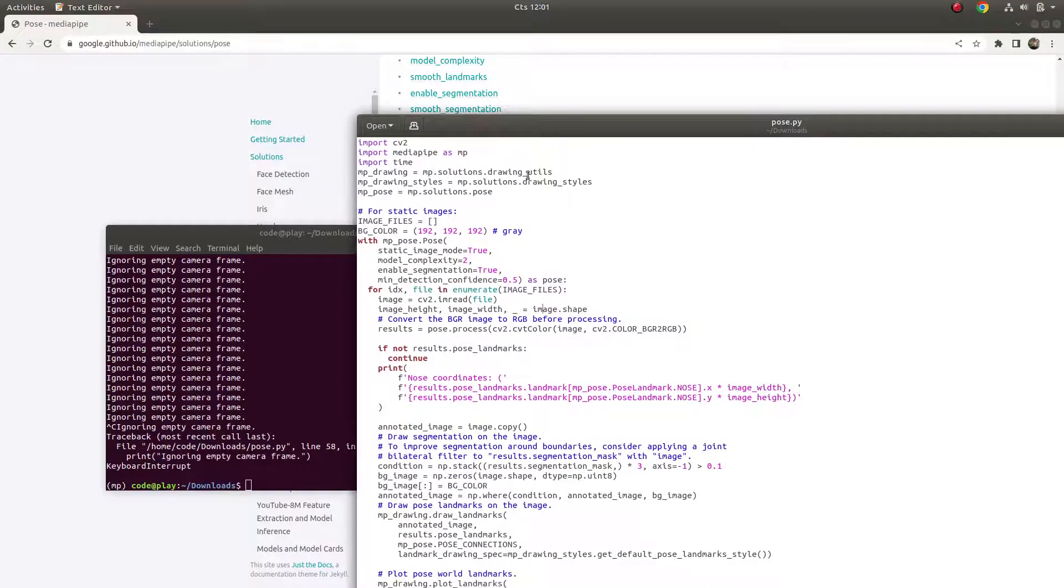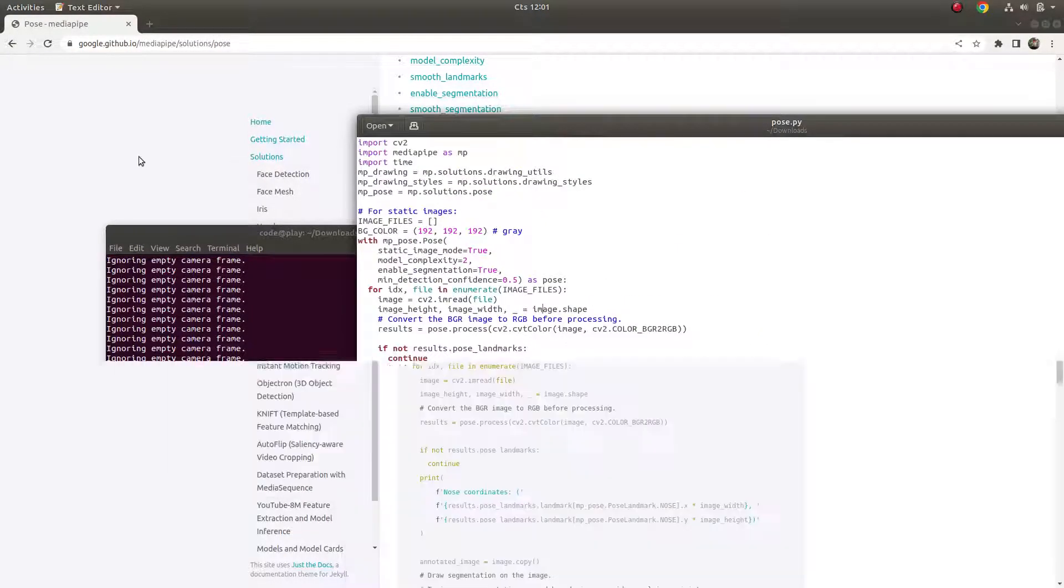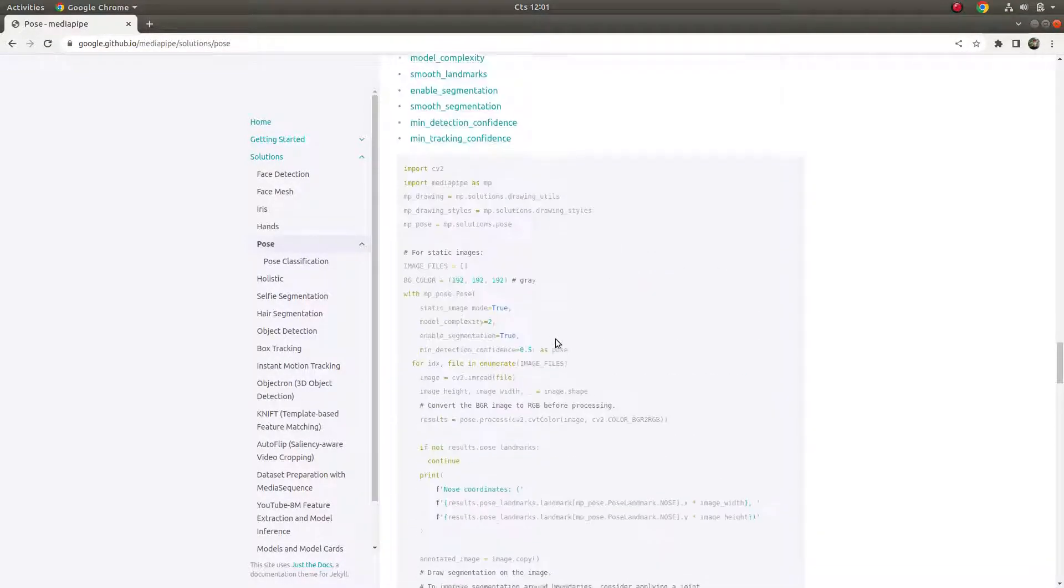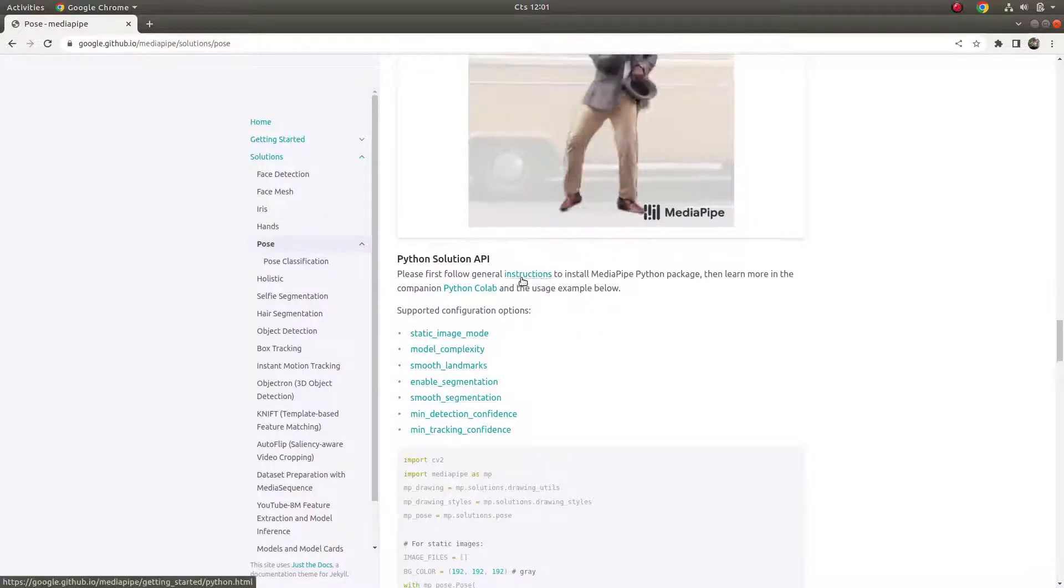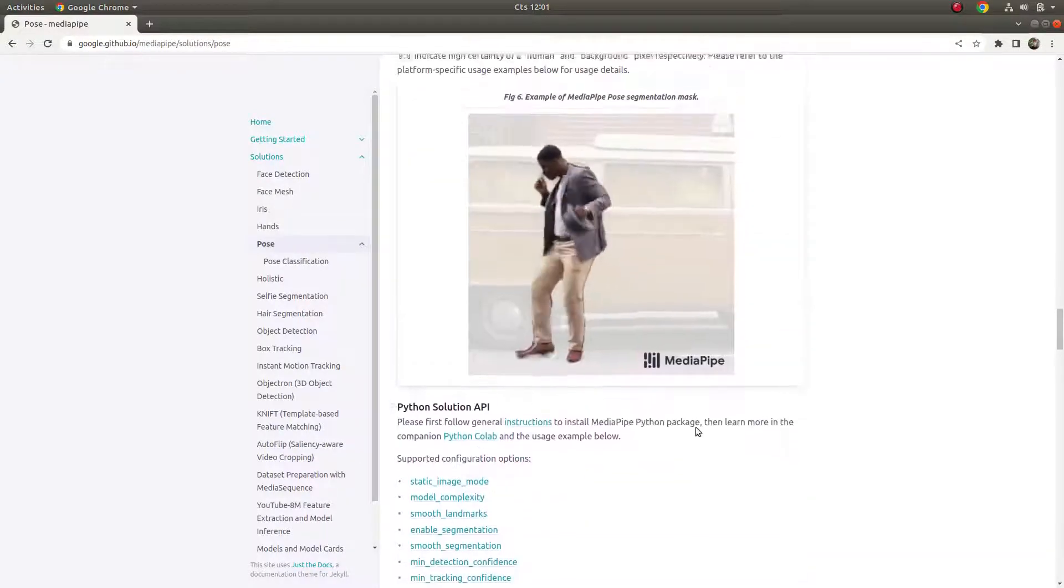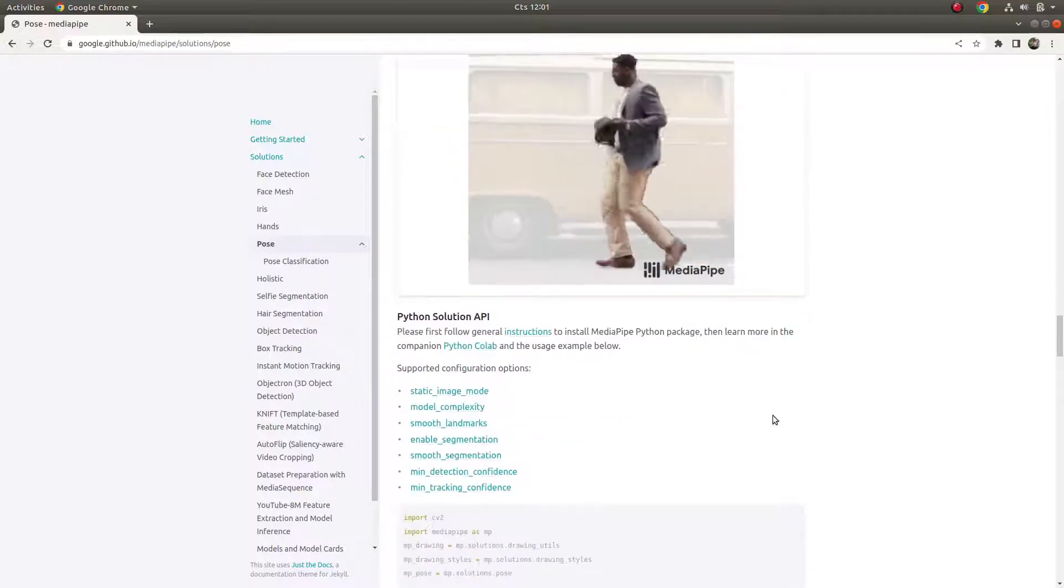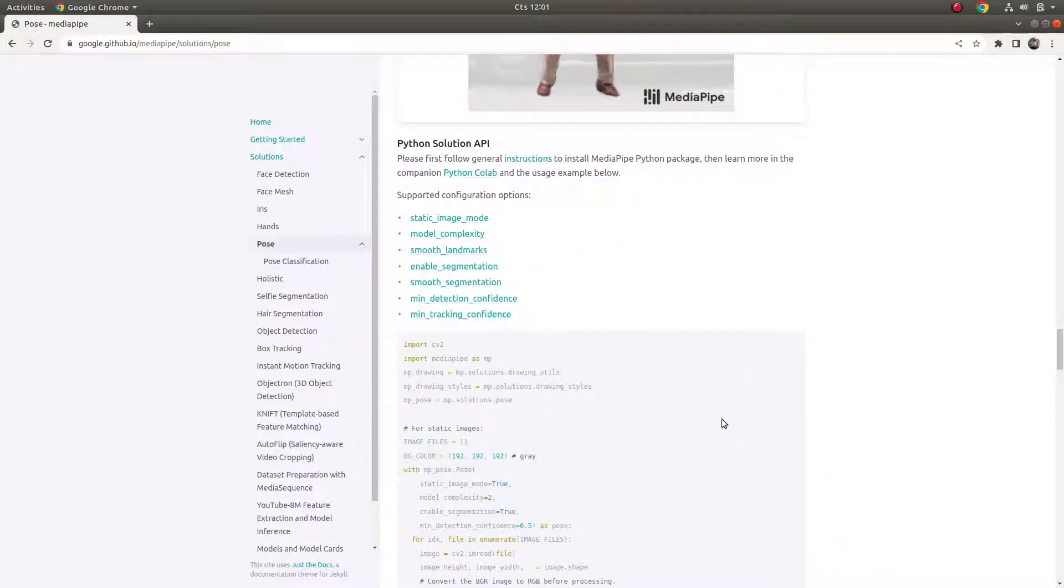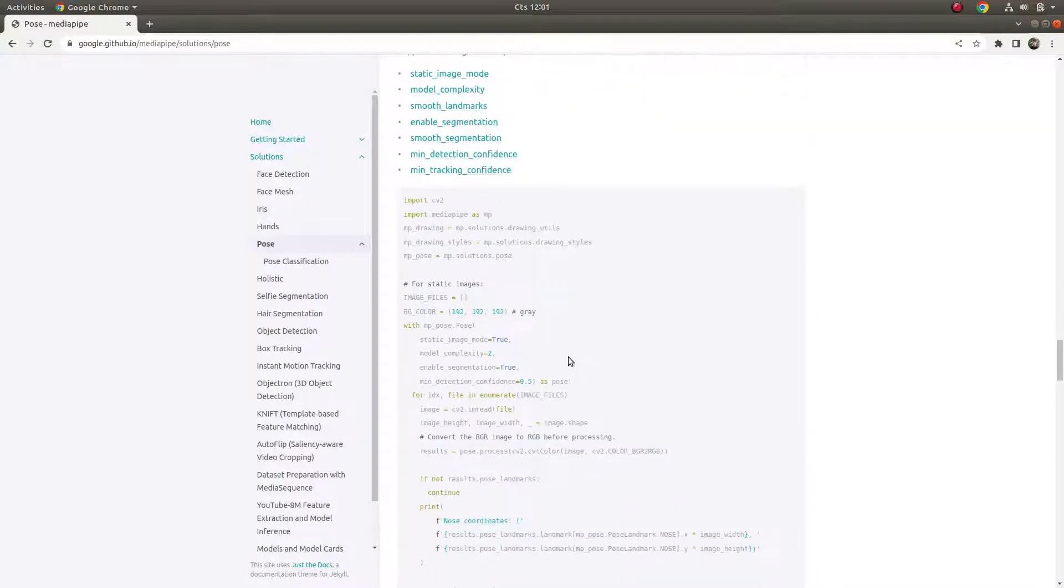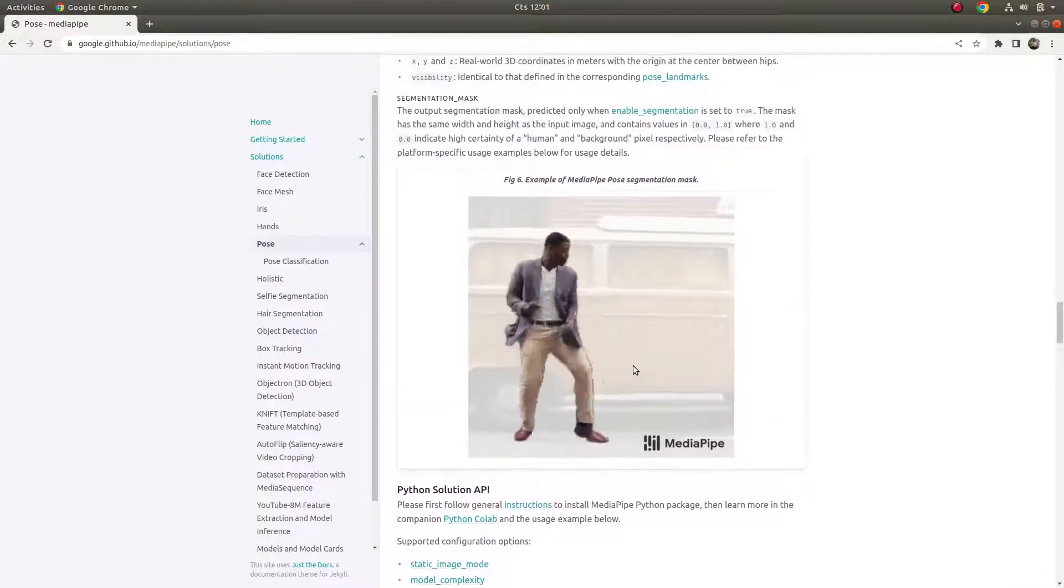I didn't do anything - just copied this code from their website to my local machine and created an environment which is compatible with the instructions of this Python solution API. Nothing else, it's running very well. In the next videos of this series I'm going to make some projects using this pose estimation. Just keep in touch and try to follow this channel, so you're going to see the projects on this topic in the next videos.